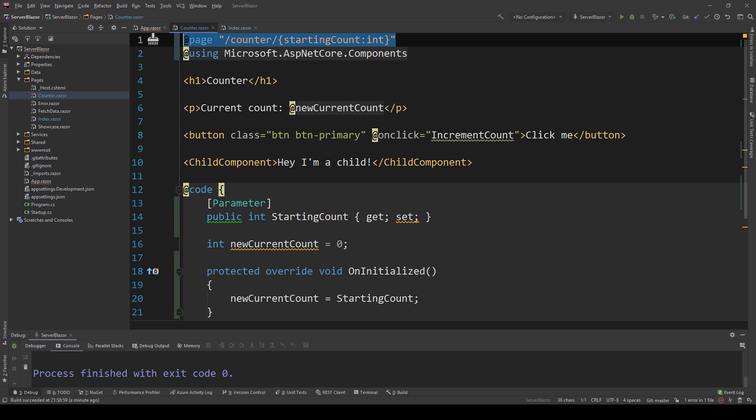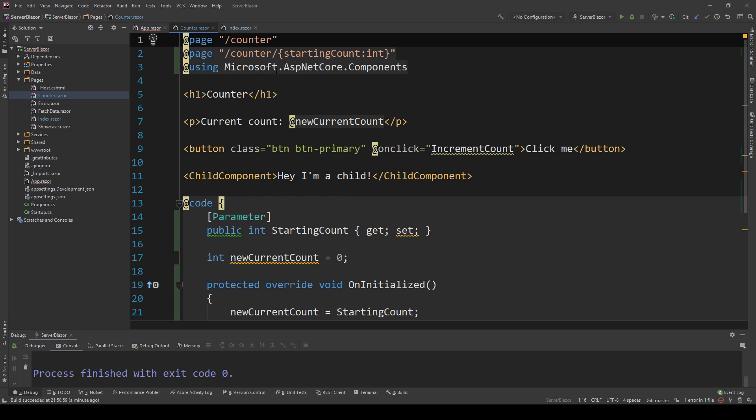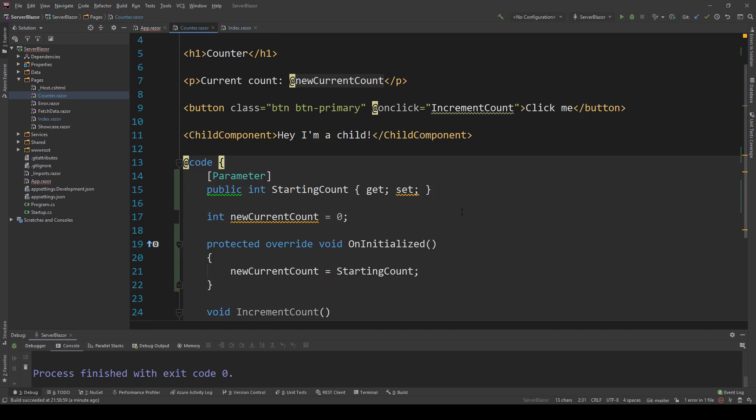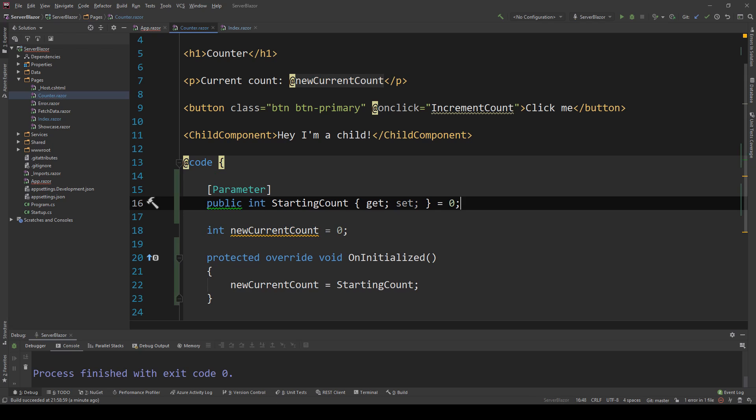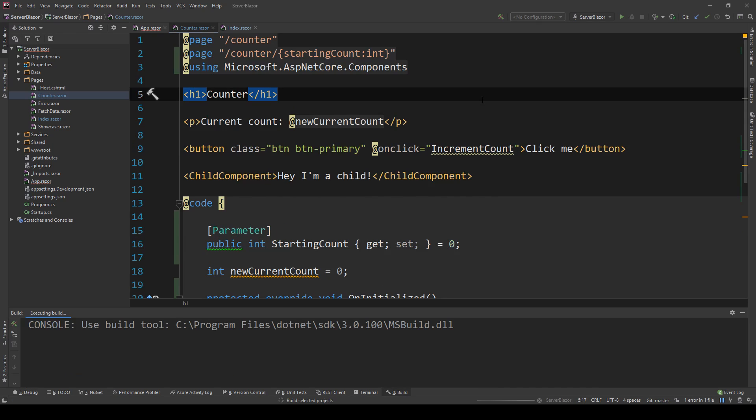This means I can copy this, make a new line and remove this, and now it will work for both counter and counter forward slash starting count. The only little thing I have to fix is say that I'm starting from zero in this parameter. Let's run this and see what we did.